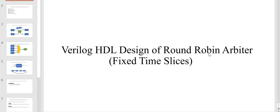Hi friends, welcome back. In this video we are going to design a round robin arbiter. This is one another kind of arbiter which is widely used in digital designs. So let's get started.